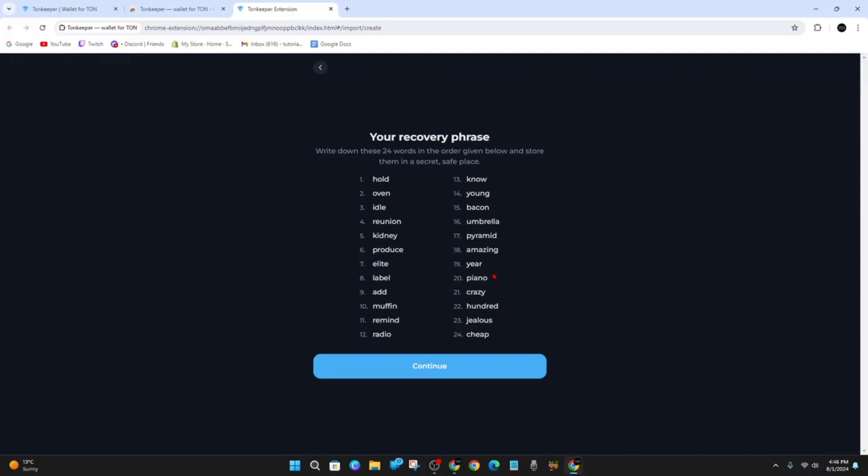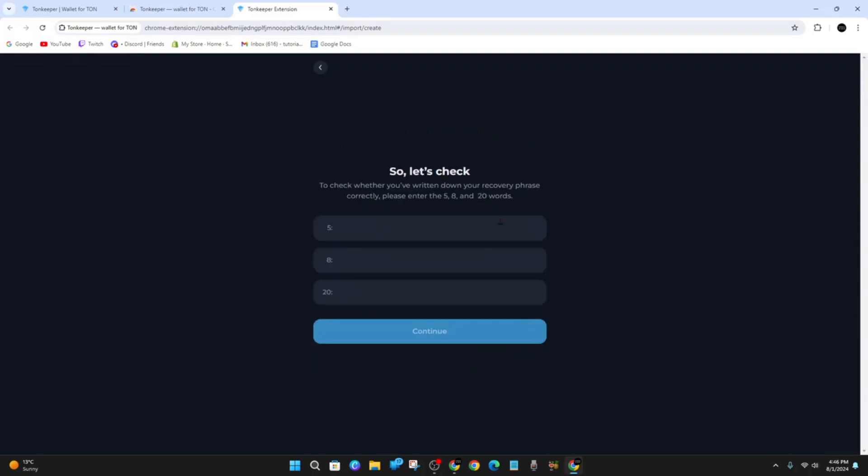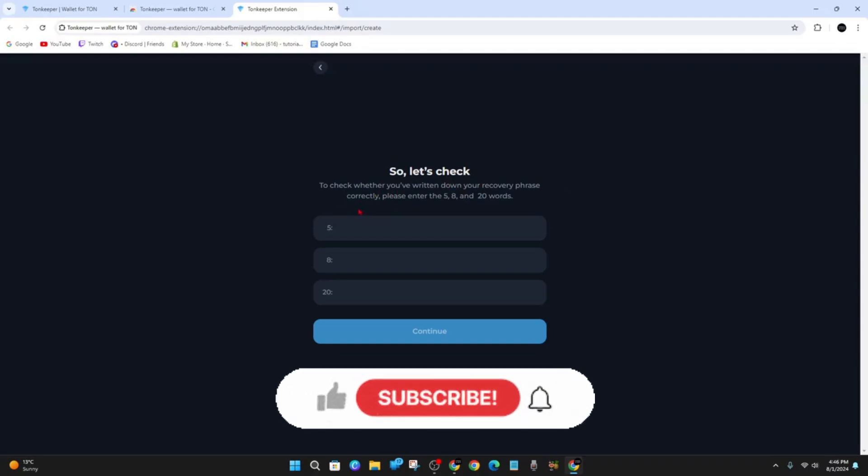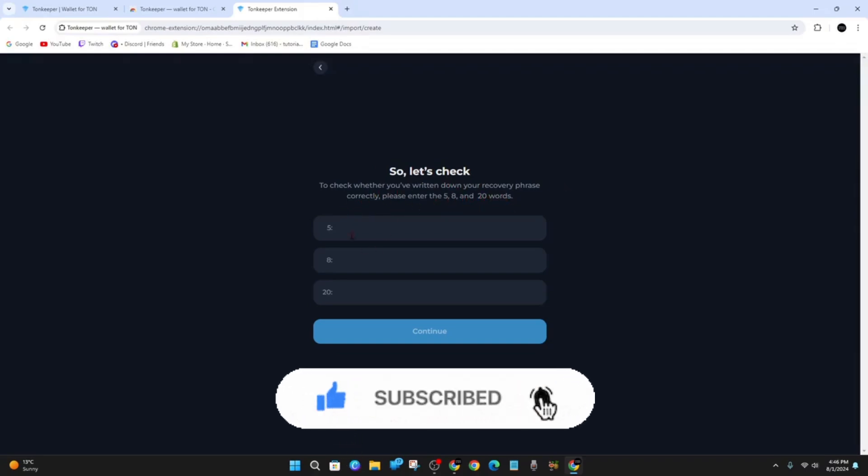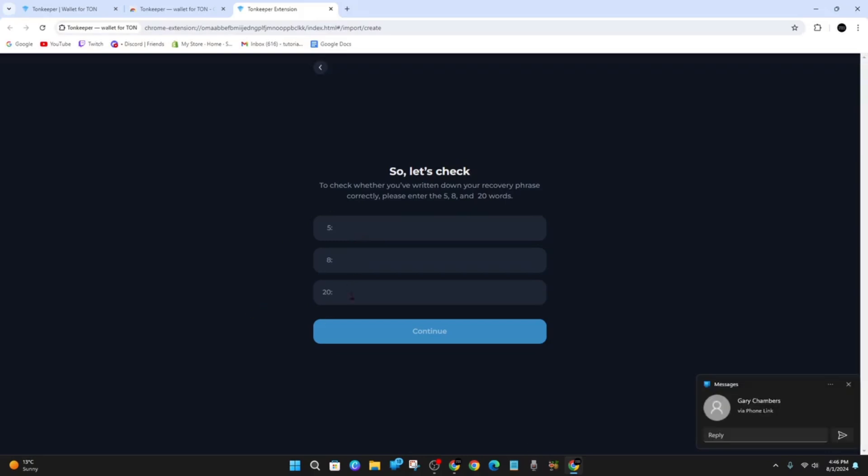Once you've done that, click on Continue. They're going to check whether you've written down your recovery phrase correctly. Please enter the fifth, eighth, and twentieth words from that list. Once you've done that, click on Continue, and then your Tonkeeper wallet has been created.